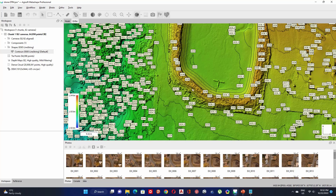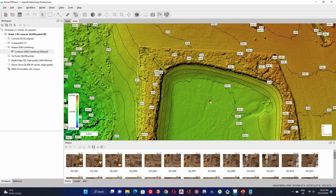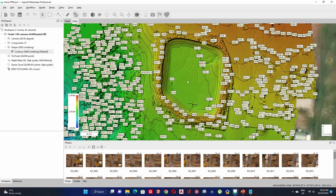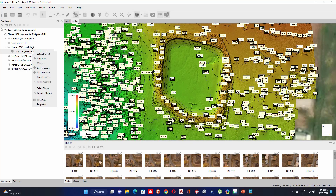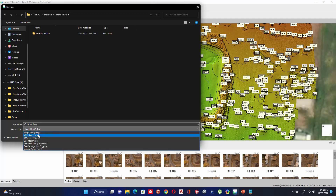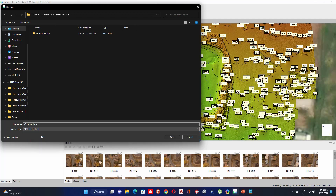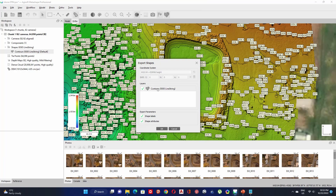To export your contour lines, right click on the contour lines layer and click on Export Layer. Give it a name for your feature. Here you can select the format — you have Shapefile, KML, and more options. Let's select KML to visualize the contour lines in Google Earth. Check Shape Label and Shape Attribute, then click OK.